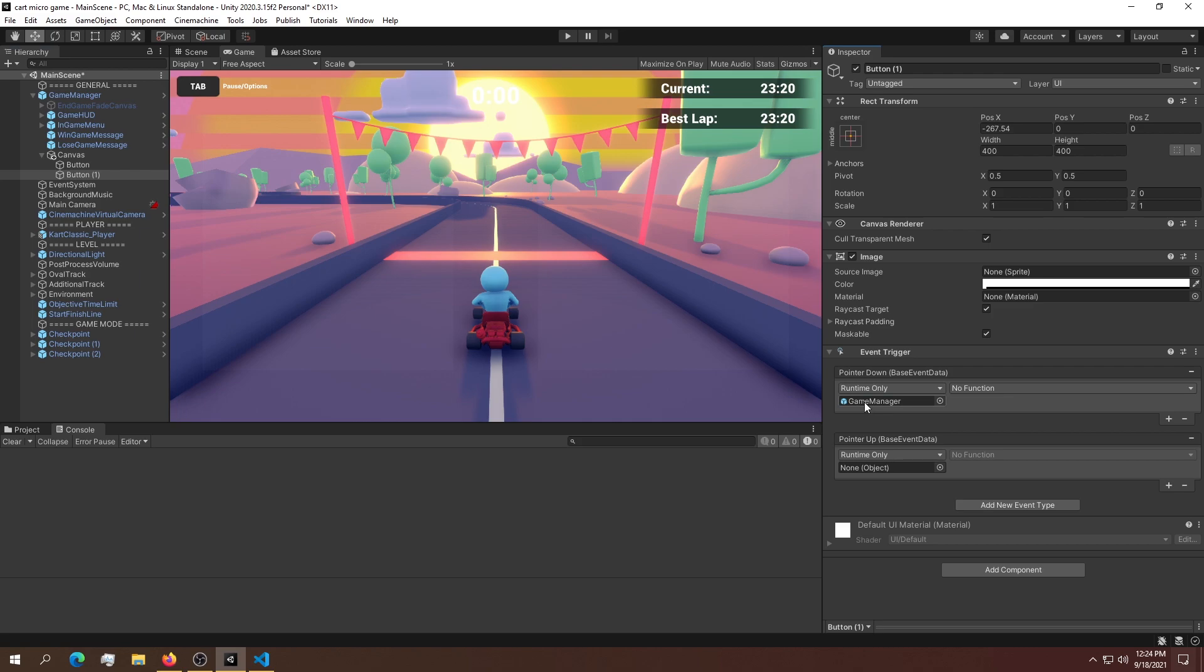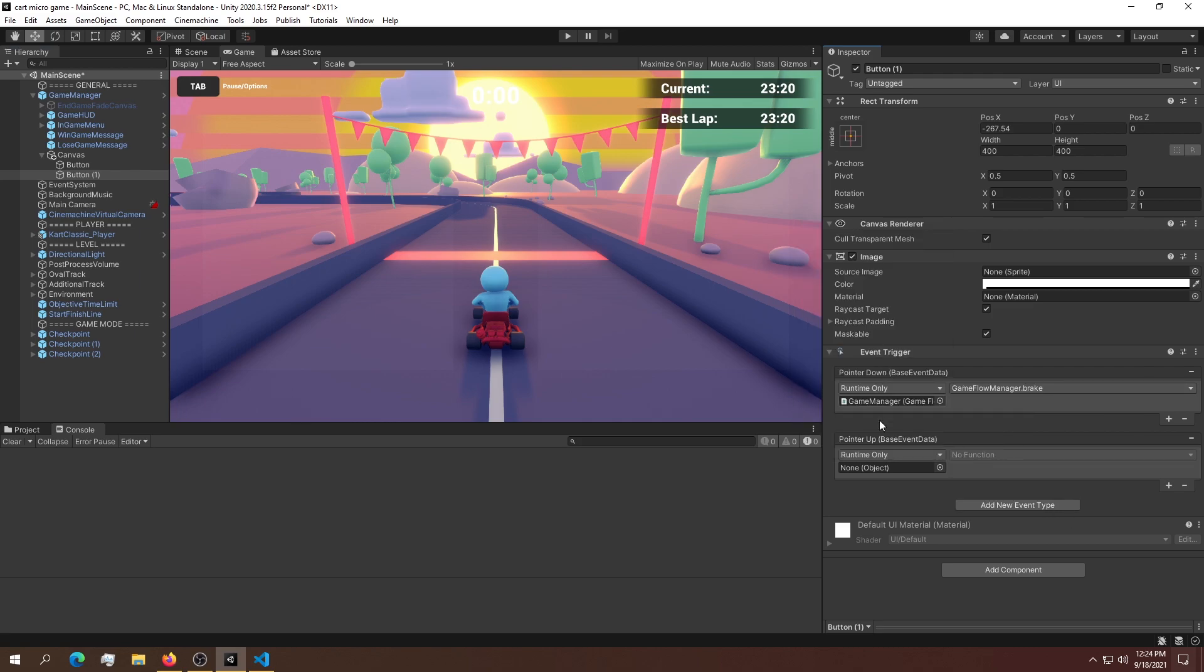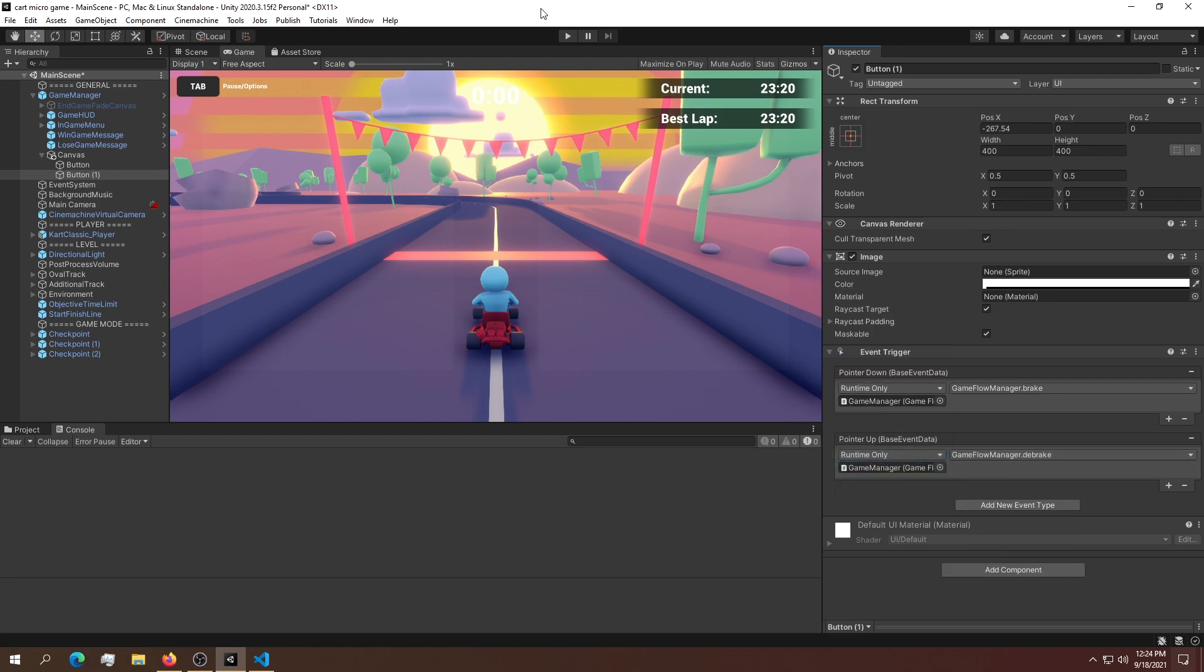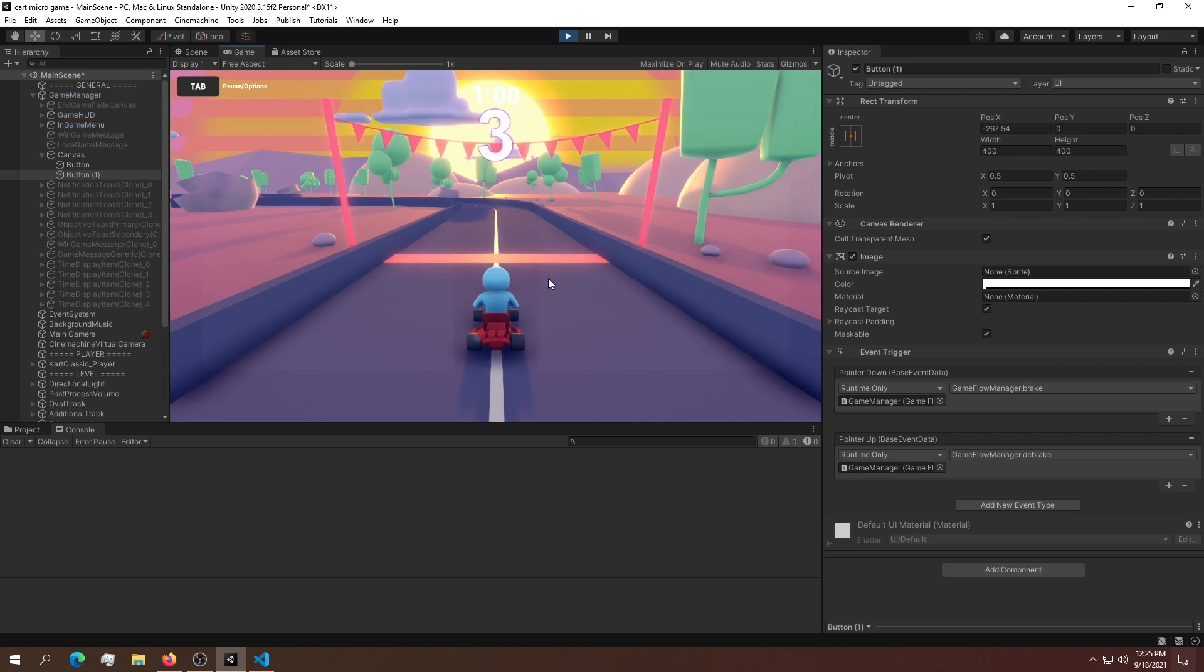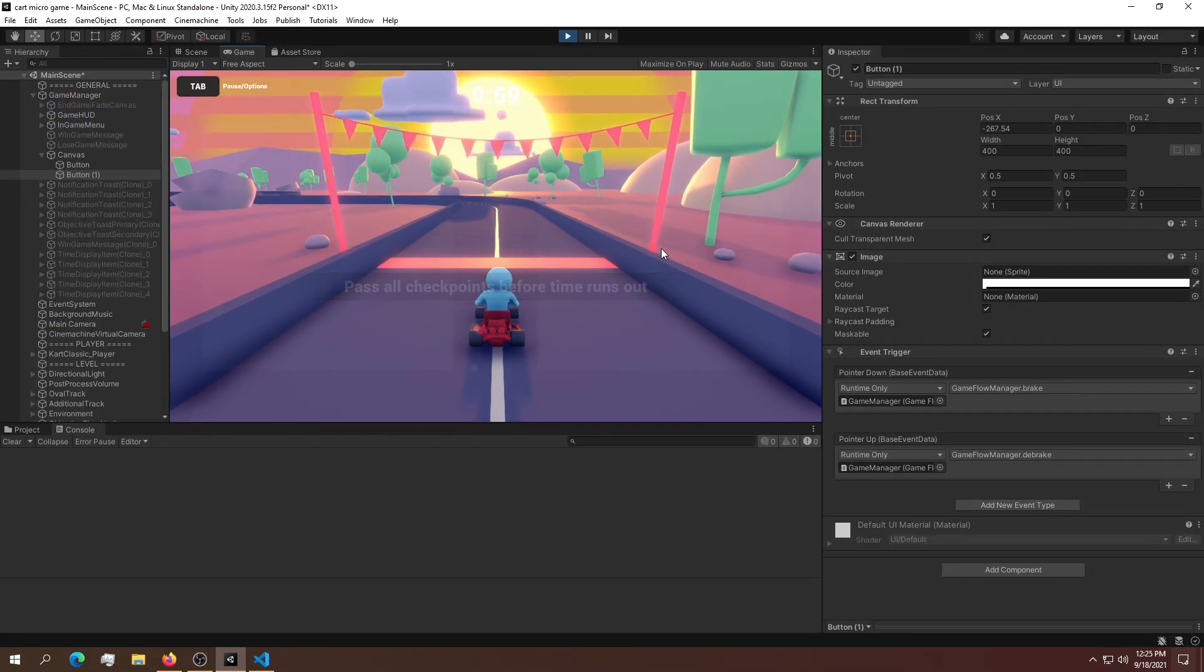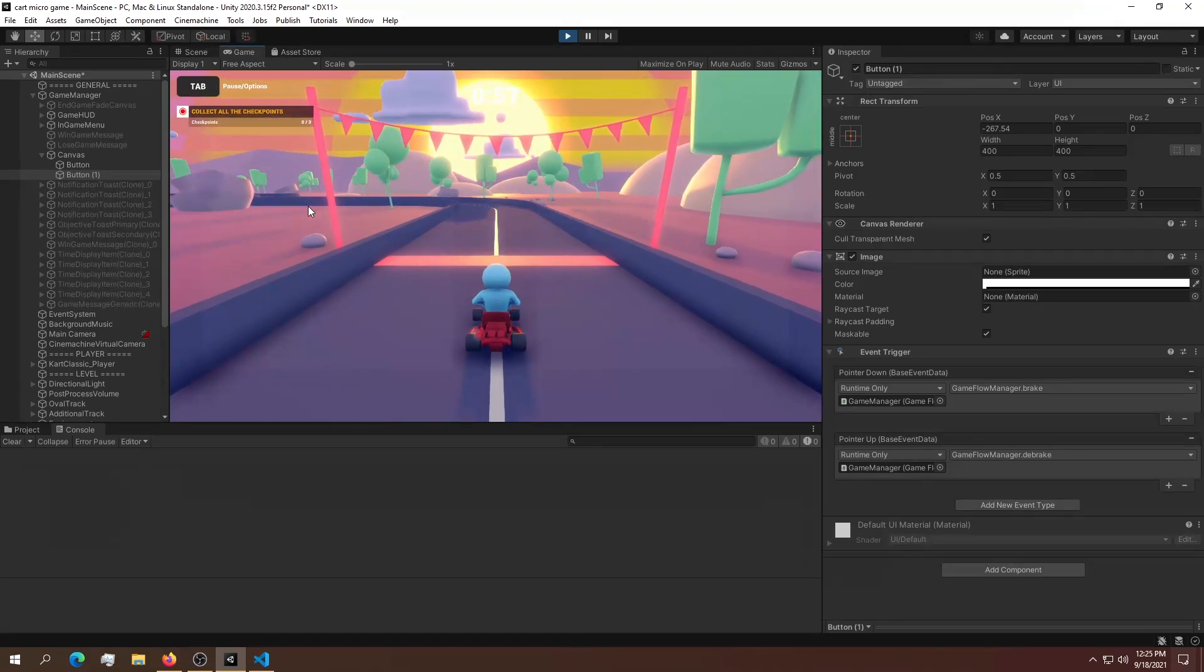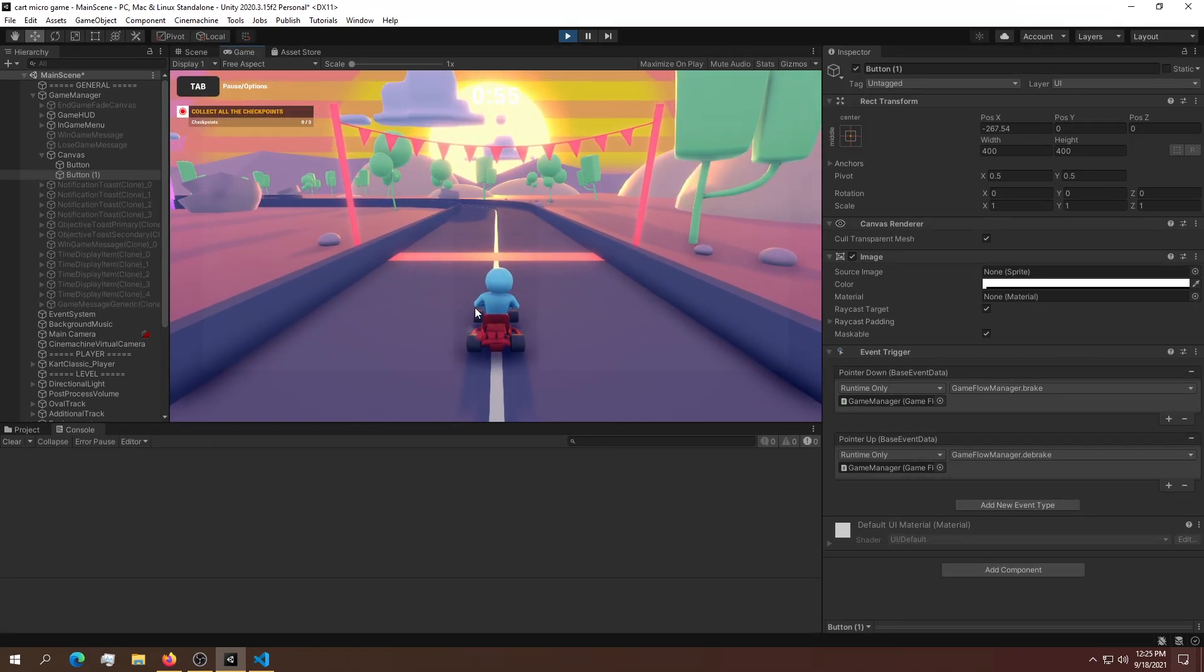Now let's connect the reverse. We'll do the exact same thing with the game flow manager. We'll use brake and debrake. Now if I play, everything should work. I can go forward, go in reverse, and if I let go, the car stays stationary.